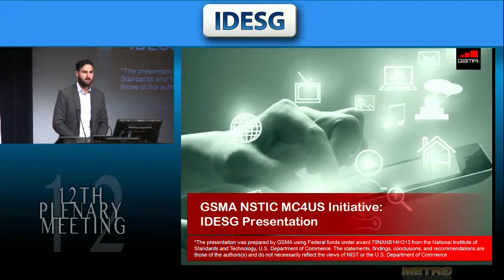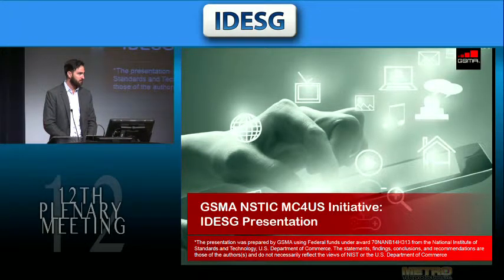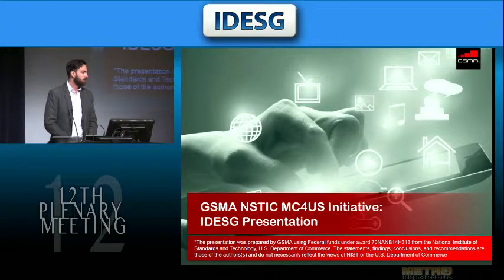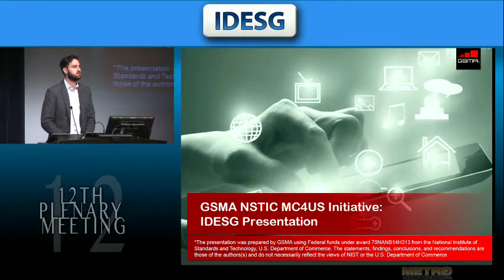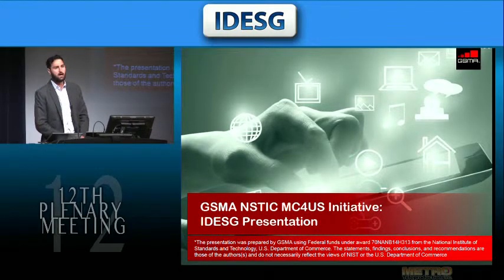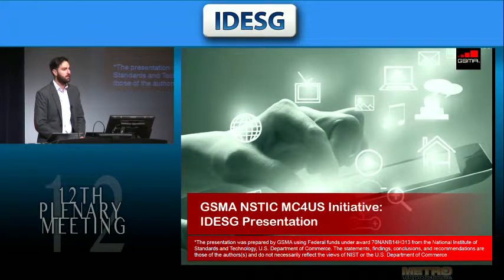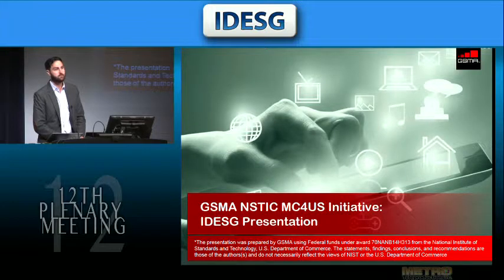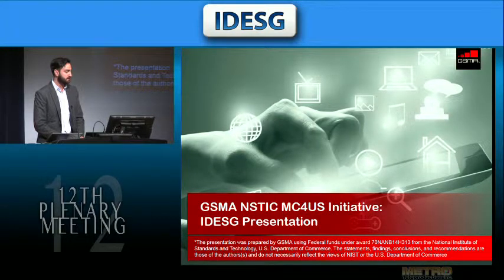As Phil said, my name is Rafael from the GSMA. I'm going to give a presentation on who we are — we don't have a very strong brand awareness here in the States — what we're up to in the mobile identity space, our solution that we're rolling out with mobile carriers globally, and then what's most pertinent for this session: the NSTIC pilot that we're doing, which is called MC4US.